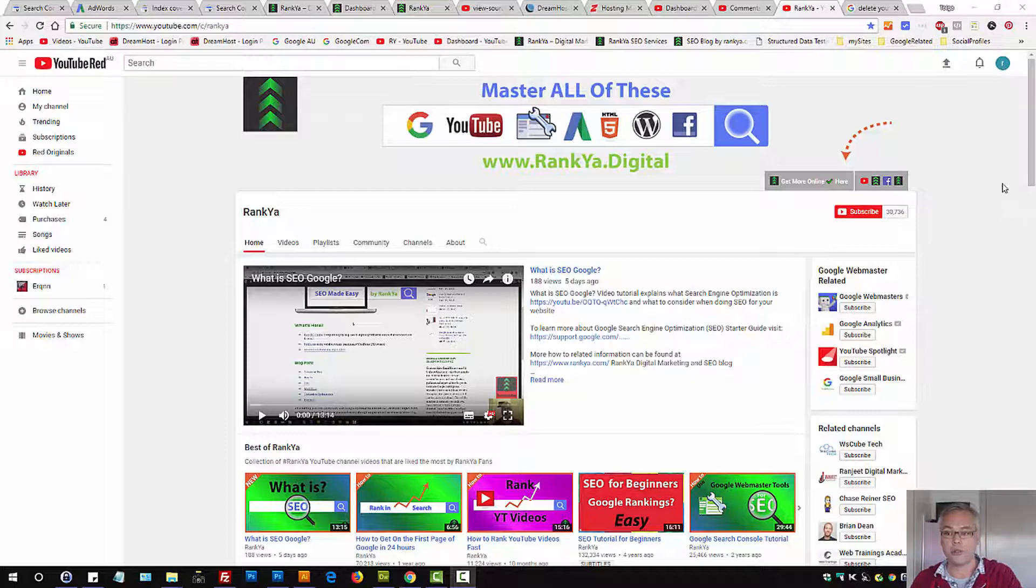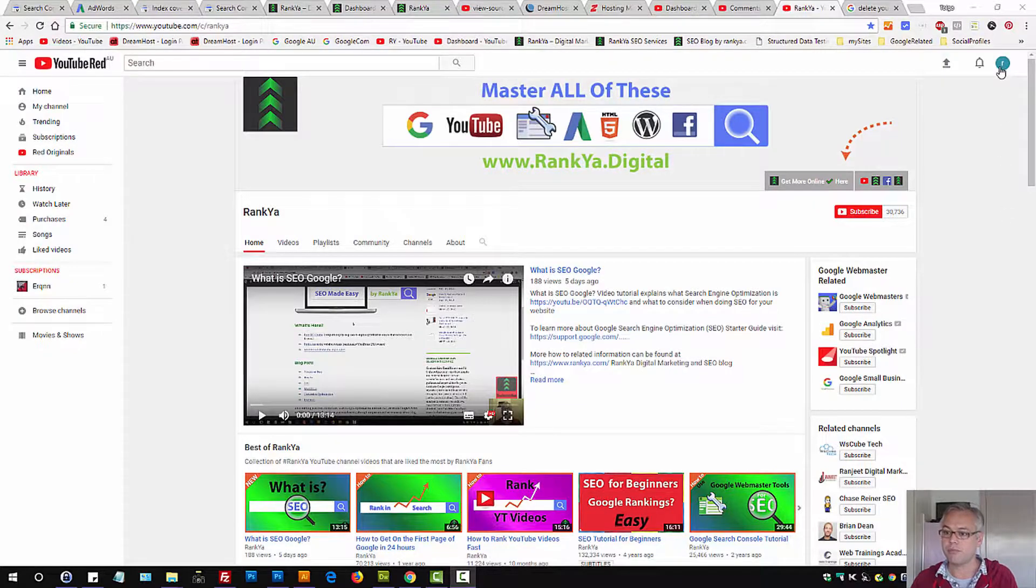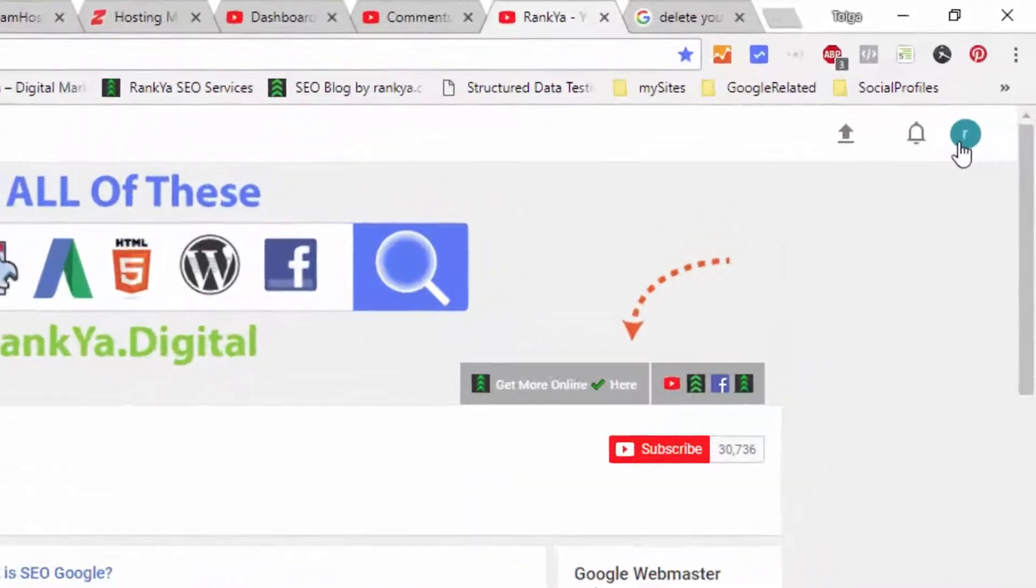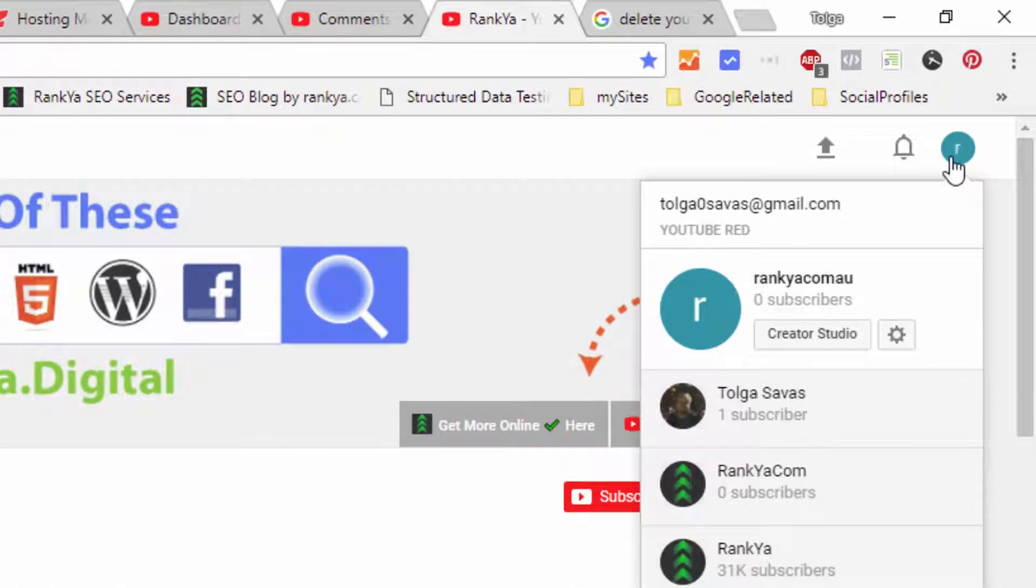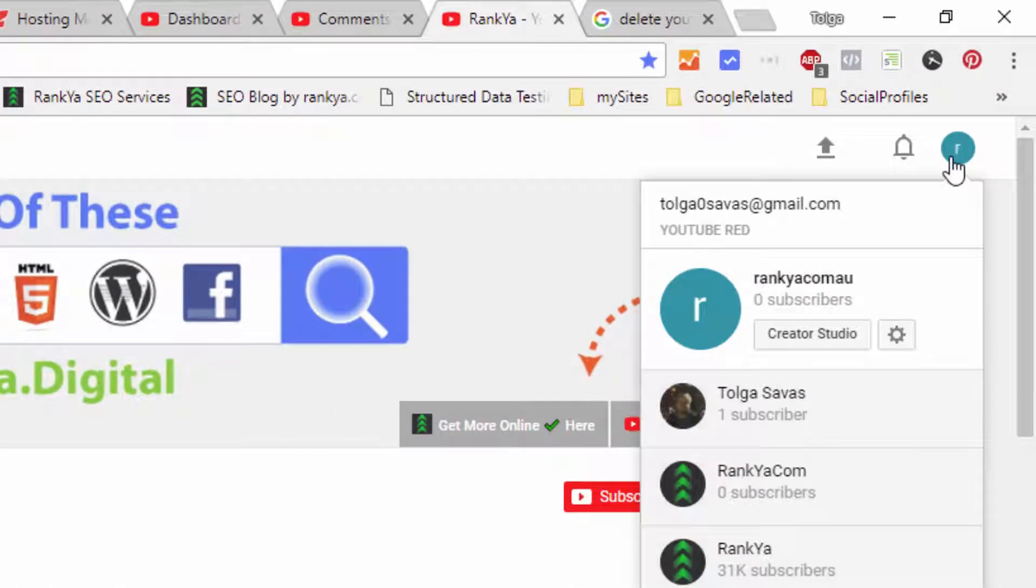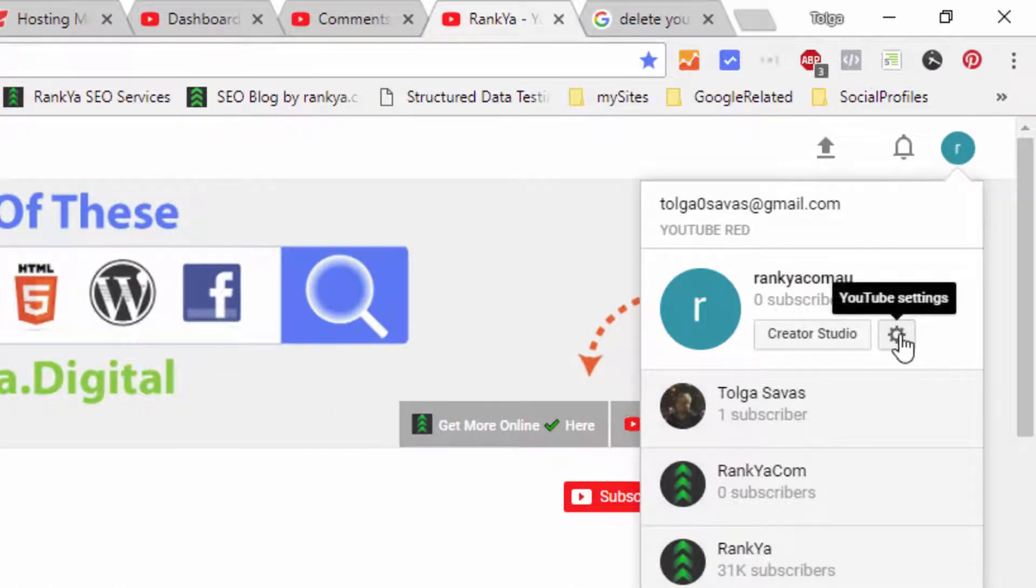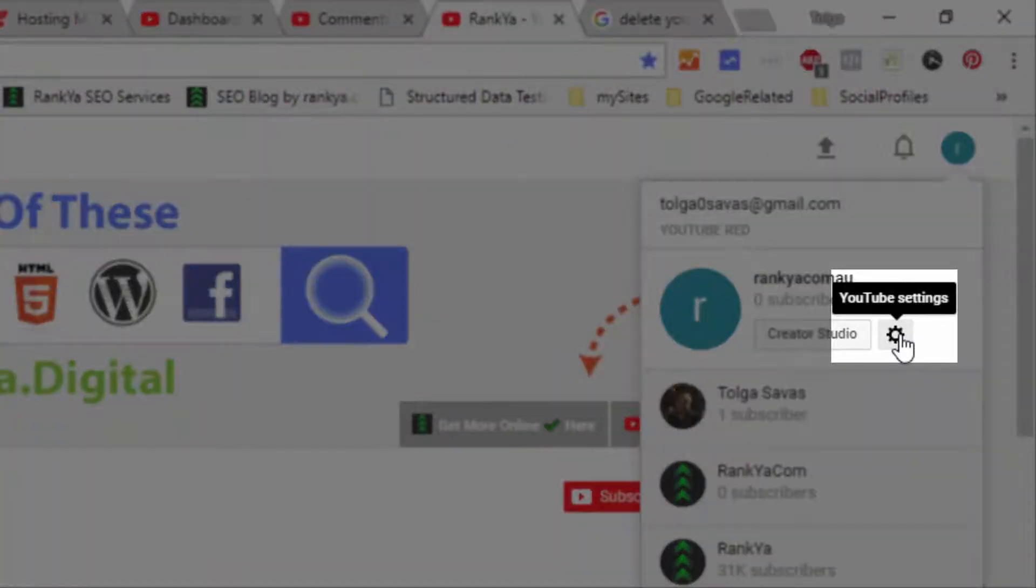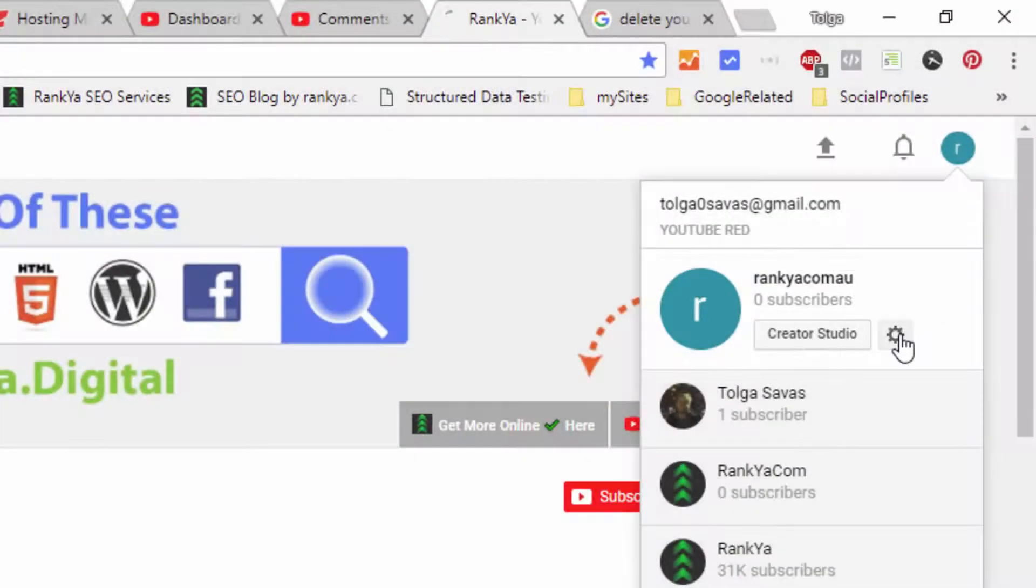Once you're logged into your YouTube channel, on the right hand side you have your profile icon. You simply press on it and then press on YouTube settings. It's the gear icon.